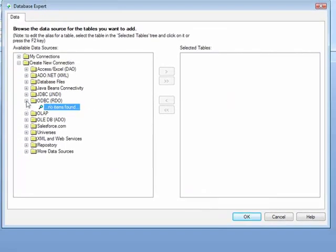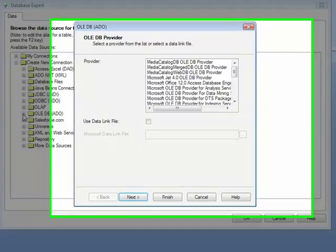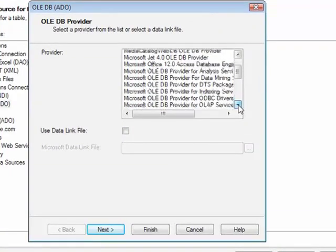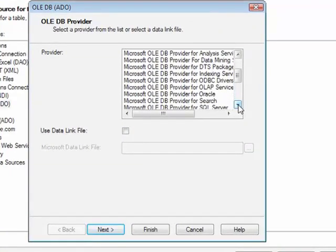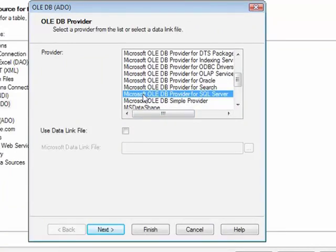Method number two involves using OLE DB, Object Linking and Embedding for Databases. We click the plus next to the OLE DB box. We then need to tell the system what kind of database we are looking to connect to using the Microsoft OLE DB provider for SQL Server.